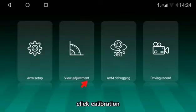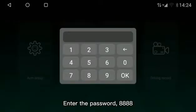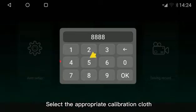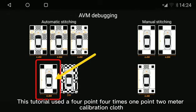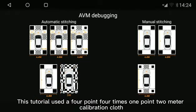Enter Settings and click Calibration. Enter the password 8888, then select the appropriate calibration clause. This tutorial uses a 4.4 x 1.2 m calibration clause.